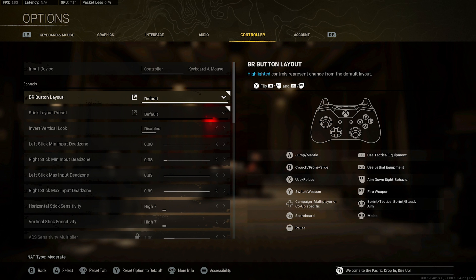That's pretty much it for audio. Let's get into the controller settings. From what I showed you earlier on the controller software, I remapped my buttons so I don't really need to touch my button layouts in-game, so I have those set to default. My left and right stick minimum input dead zones are 0.08, and the max input dead zones are 0.99. My horizontal and vertical stick sensitivities are at seven.